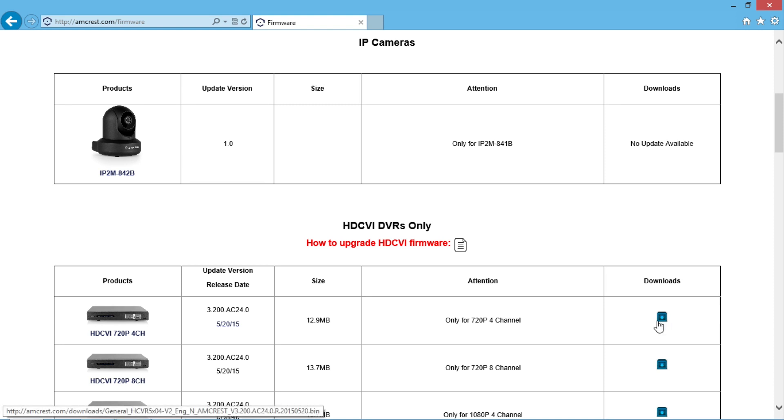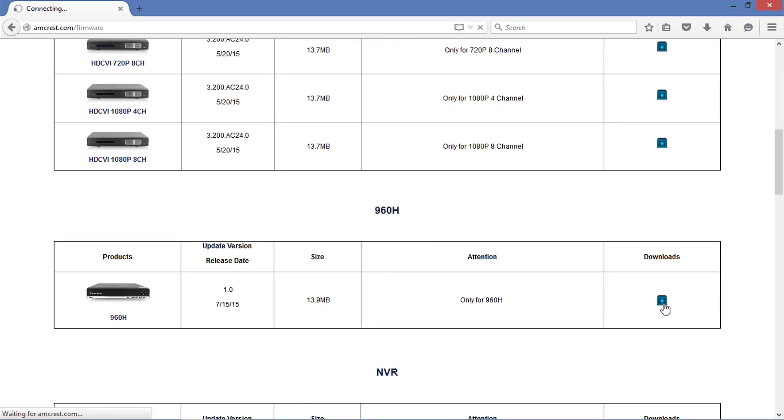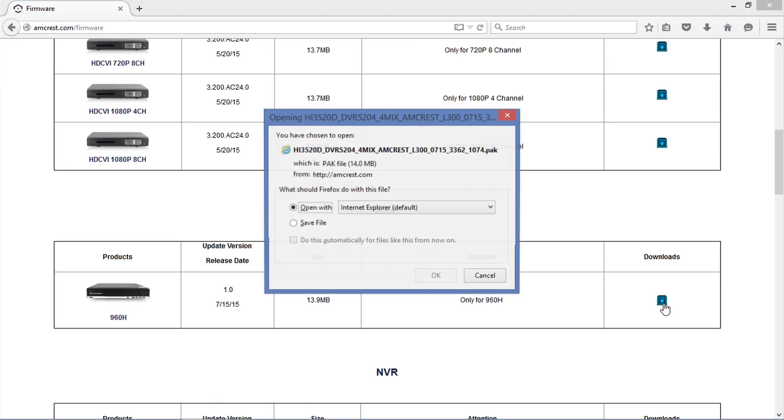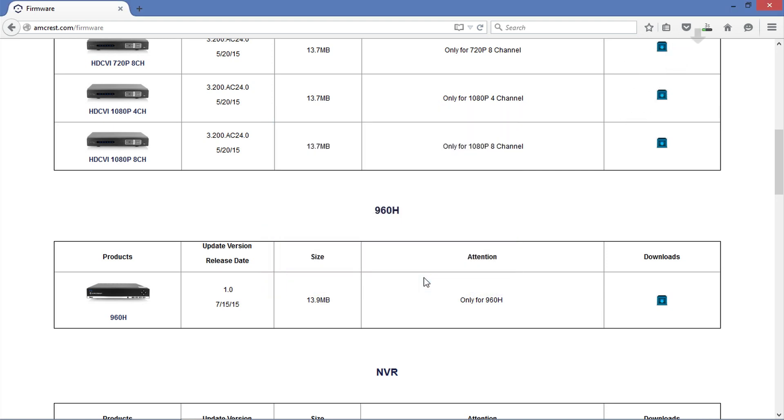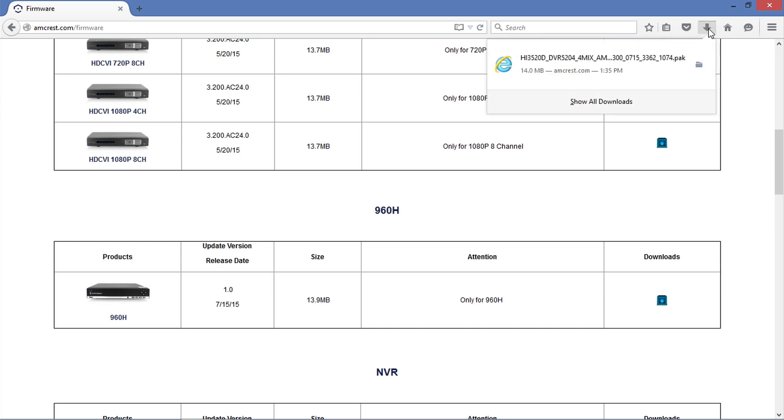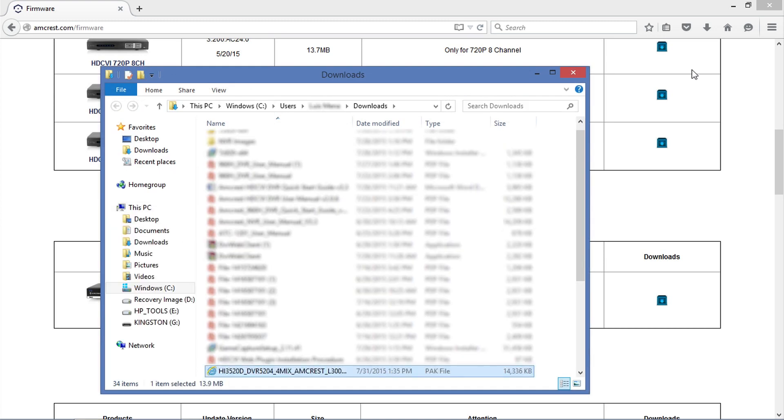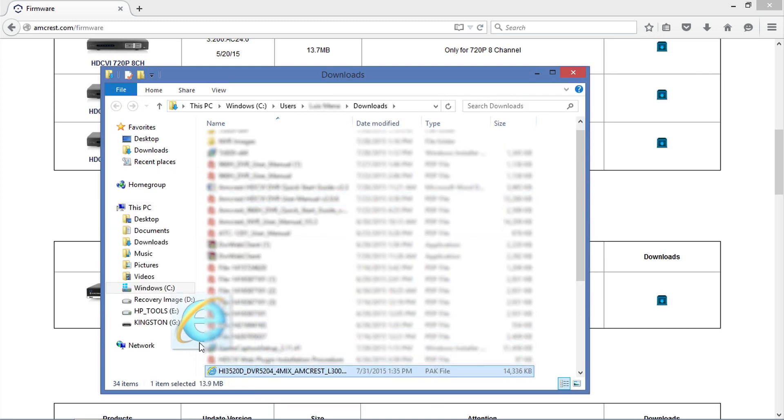To download the firmware update once it's available, click on the icon. A window will pop up asking you to open or save the file. Go ahead and click Save and click OK. The file will automatically download to a Downloads folder in your browser. Locate the file and save it where you can come back and find it later.